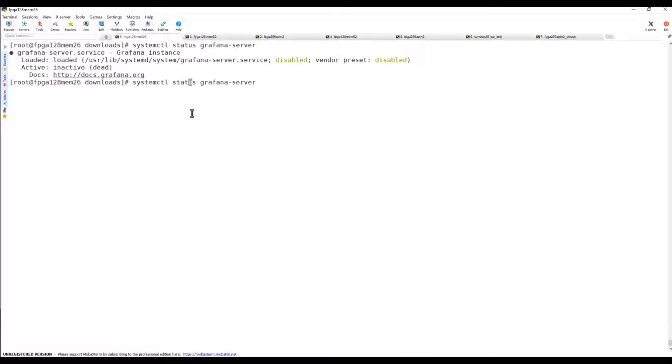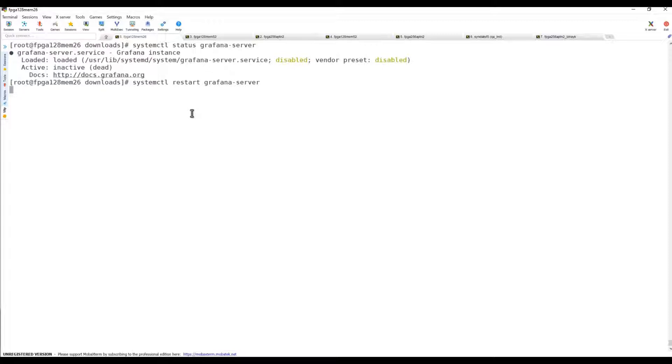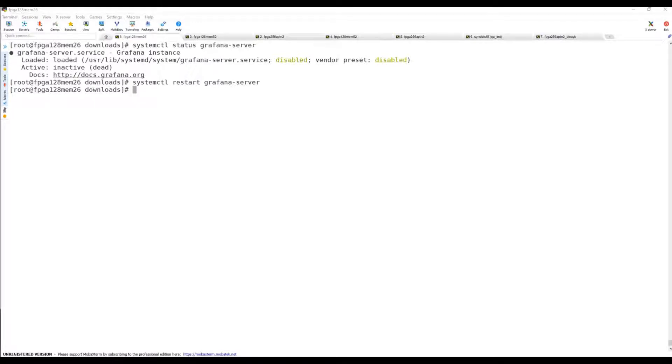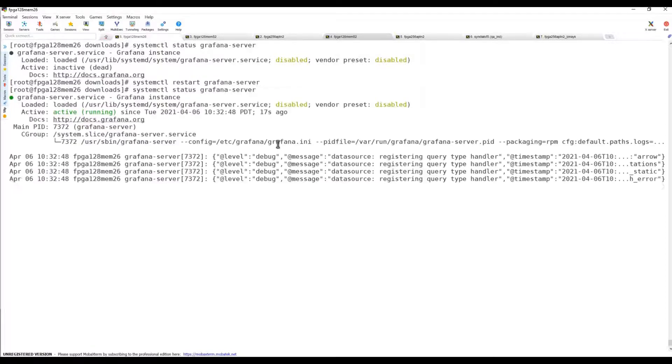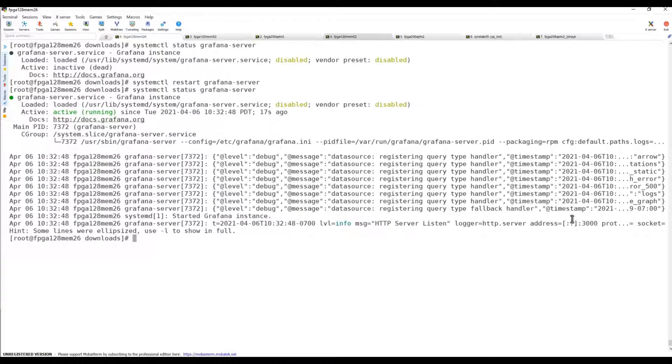The server as you can see is inactive, it's dead. Let's try to restart the server. It's starting without any verbose output, not displaying anything to the screen. Let's check the status again. Once you see the status, the port number is 3000 and the machine name.